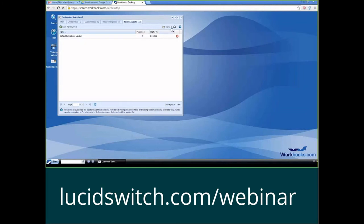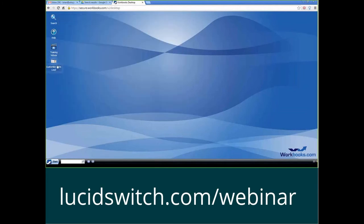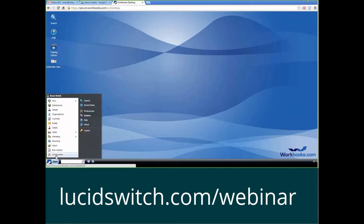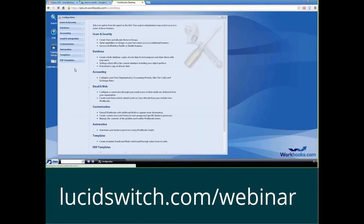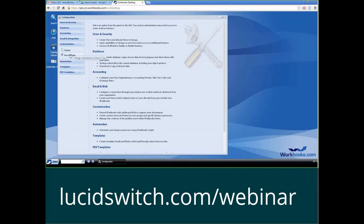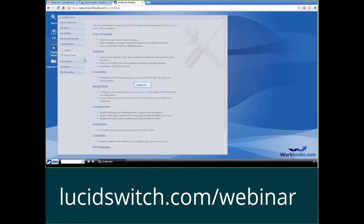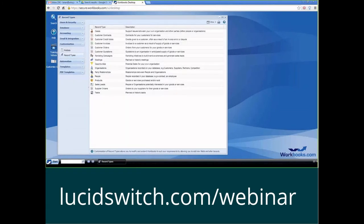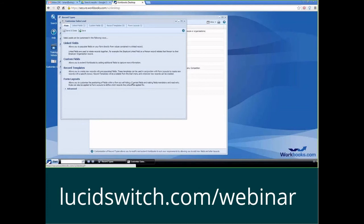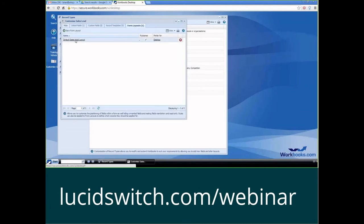So if I want to get back into this, I would just click on it again. I can click on this icon here, or I can go to start configuration, customization, record types, pick my sales lead record type here, and then I can pick my form layout button here, and I can go into my default sales lead layout.